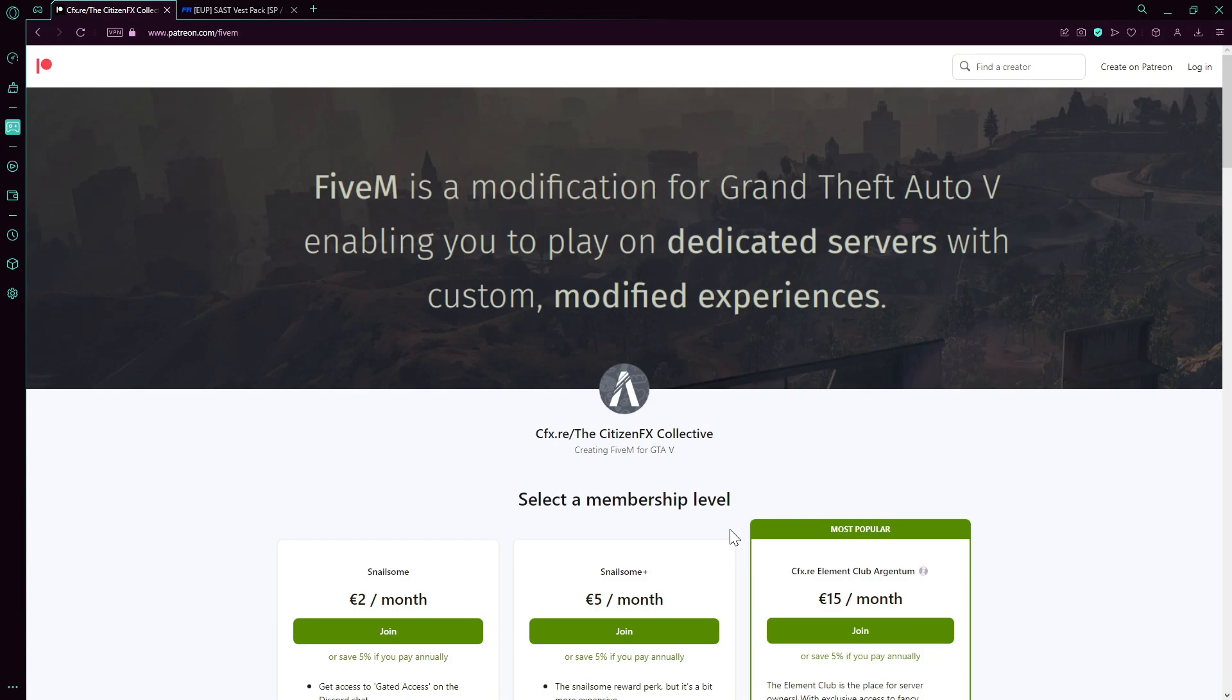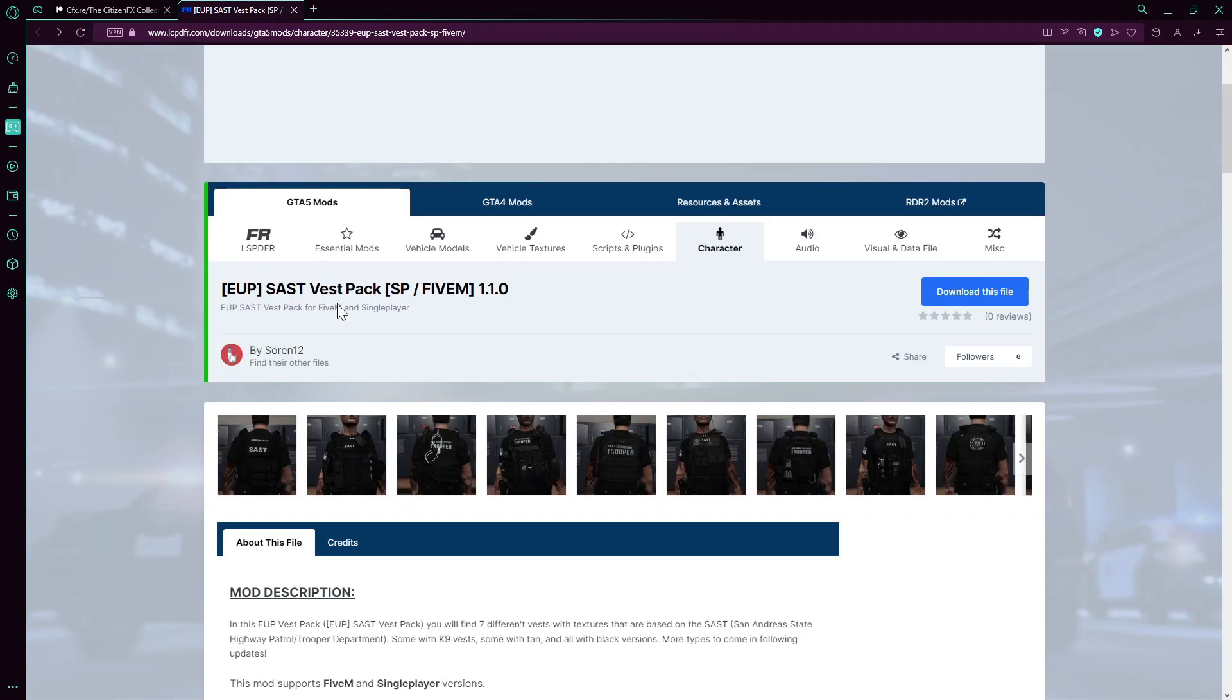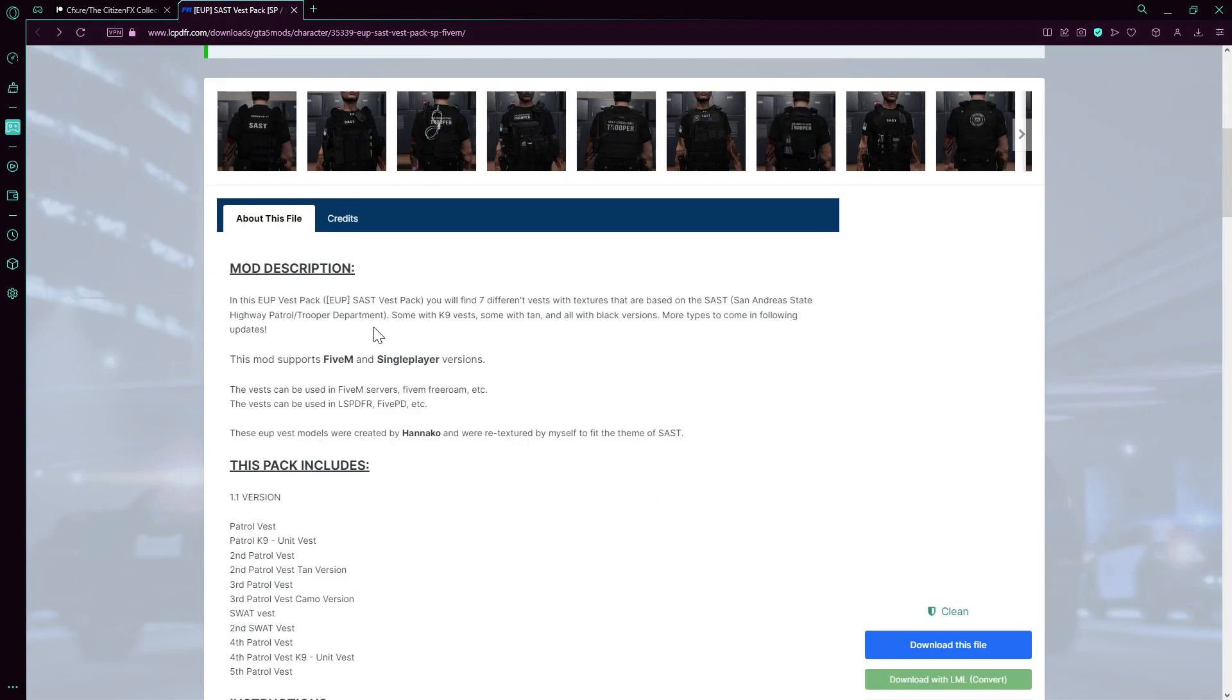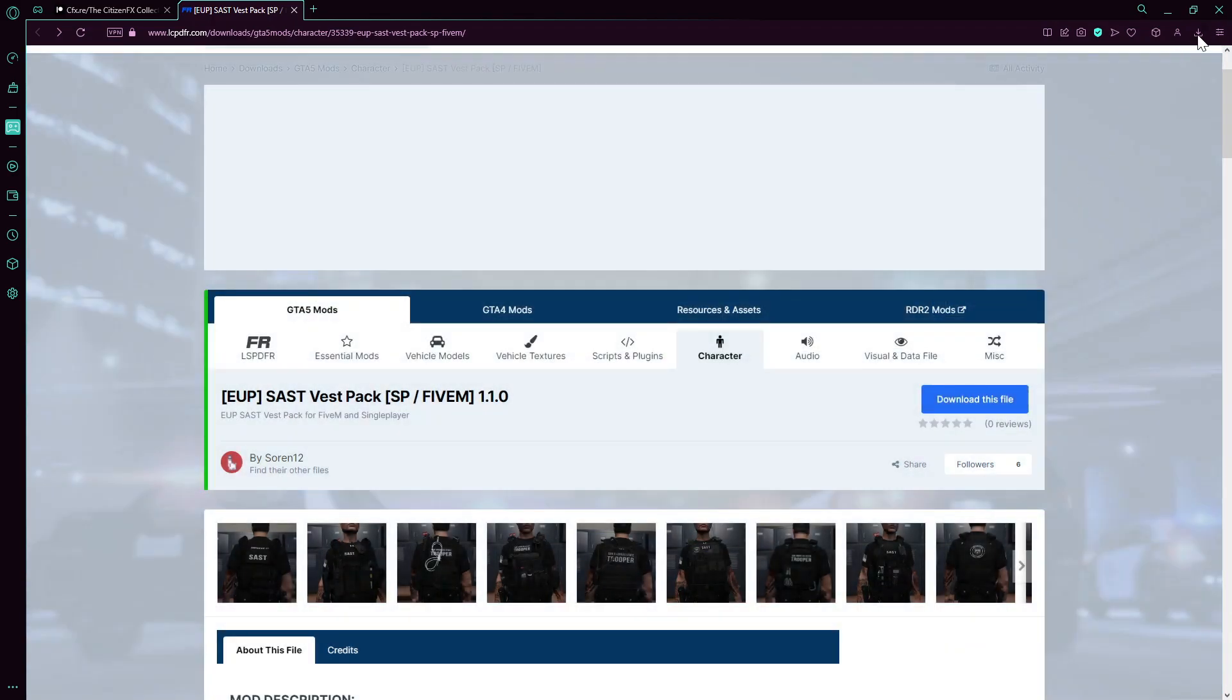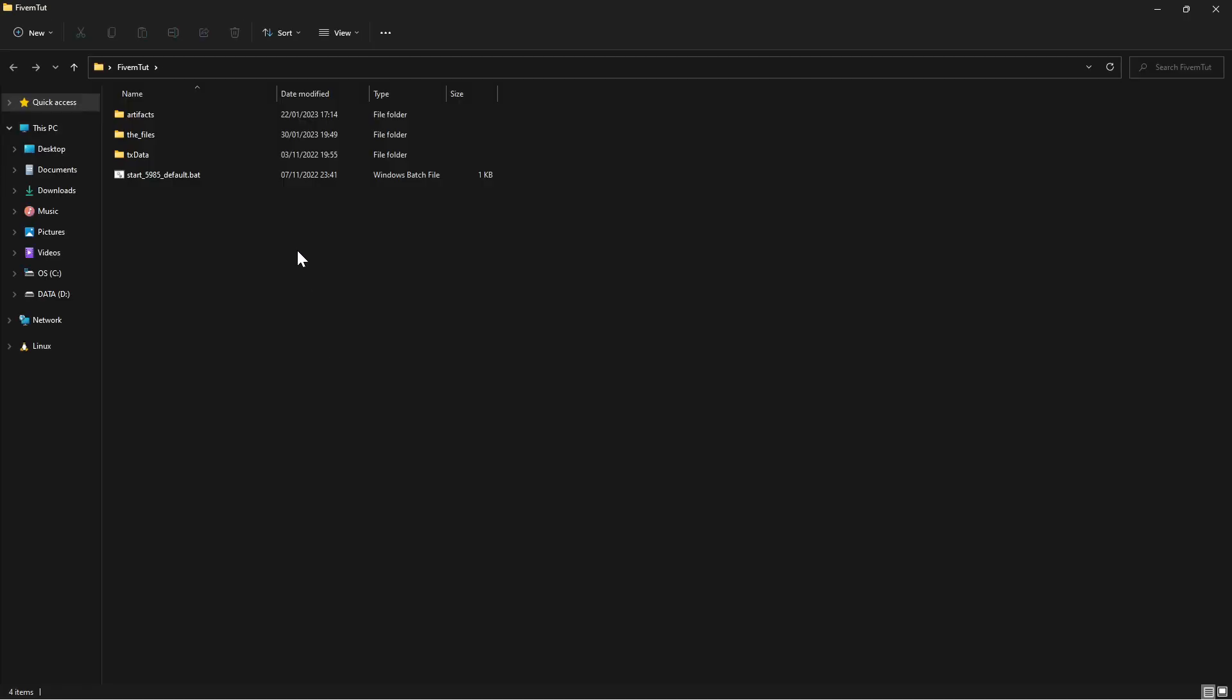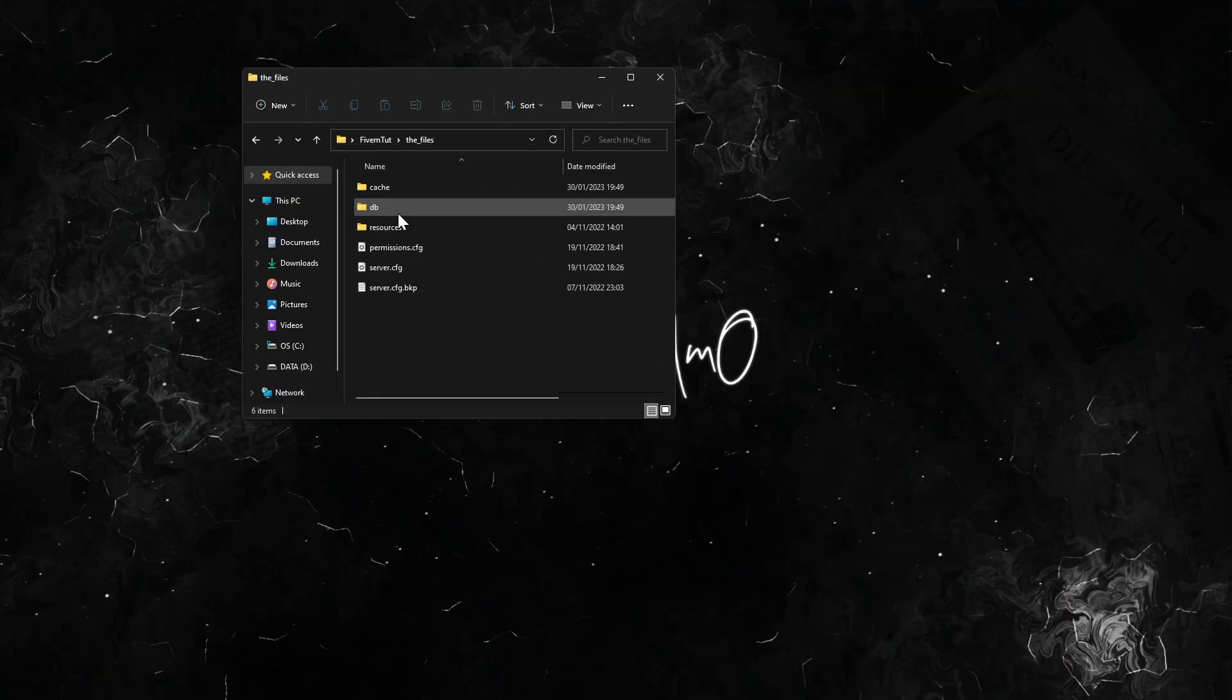After we establish that, we now go to, for example, LSPDFR. I just found this EUP pack. Just press download and download this. I already downloaded this, so we just double-click and we put this here. We open our server, let me take this down a bit. Here we go, the files.